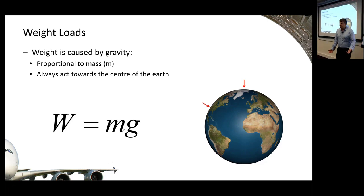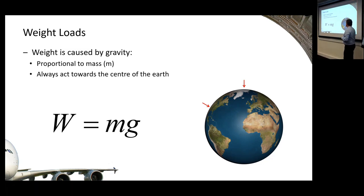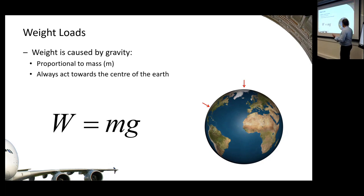For terrestrial aircraft, the weight vector pointing toward the center of the Earth is relatively straightforward — there's always a clear direction for 'down.' When you start worrying about orbits and launch vehicles that becomes more of a problem because the weight vector is changing substantially. But for terrestrial aircraft, just remember that weight points to the ground.